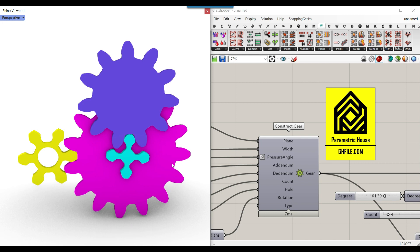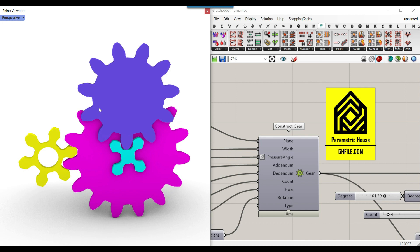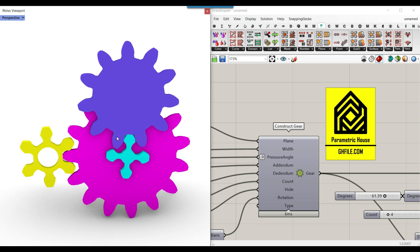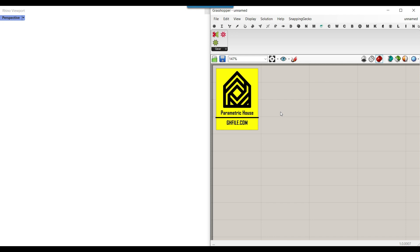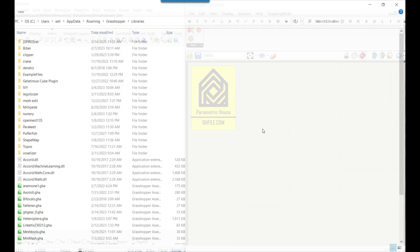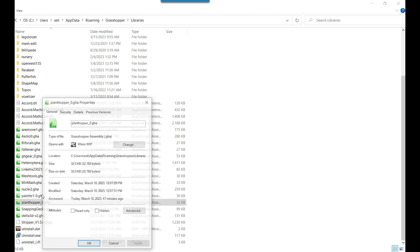We're going to talk about the different inputs and how we can produce different results and different gears in Grasshopper. To get started from scratch, we need to install the PlantHopper plugin. Be sure to put it in the special components folder, then right-click on the plugin, go to Properties, hit Unblock if you see that option, apply, and restart Rhino and Grasshopper.